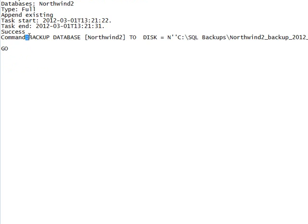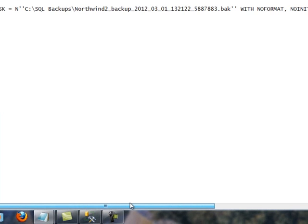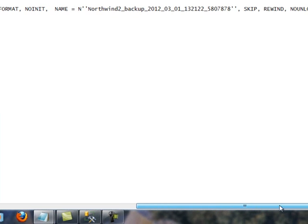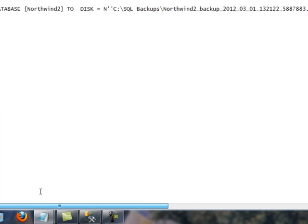And in fact, it gives you the whole syntax. And towards the end, we have success. So that is, in a nutshell, how you create SQL Server backup using the maintenance plan.